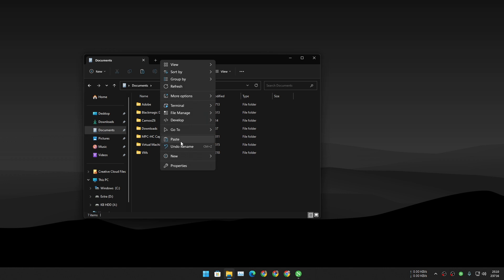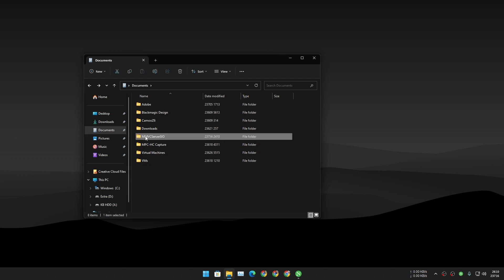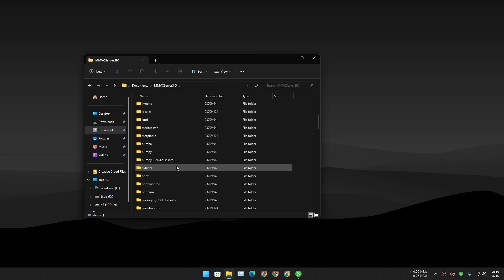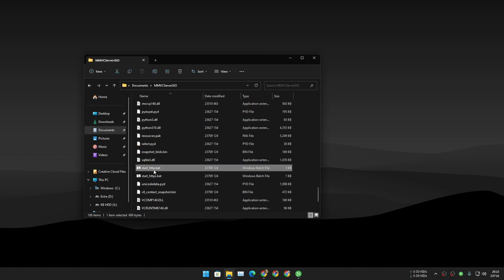Move the folder somewhere you can find it later. Make sure it's in a safe place so you don't accidentally delete it — if you keep it in the downloads folder, one day you might delete it and wonder where it went. I'm going to put mine in the Documents folder.